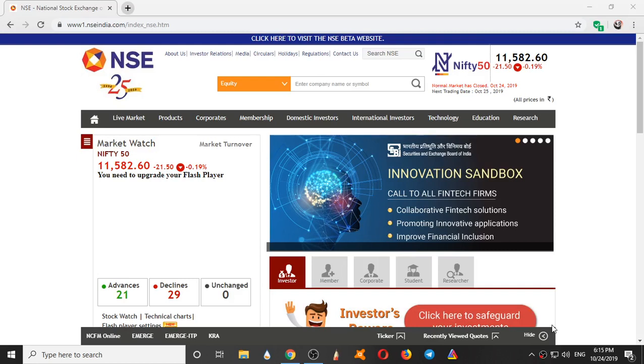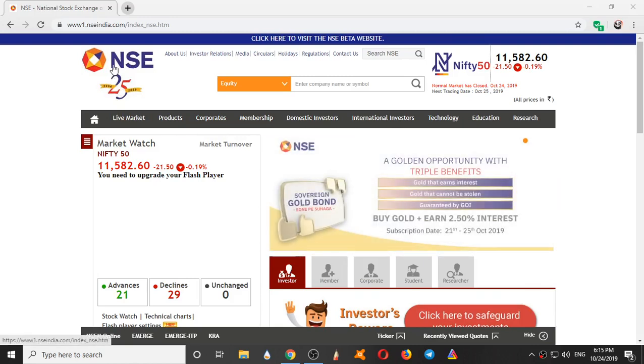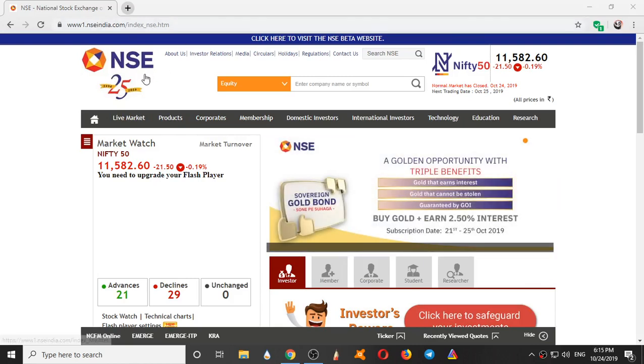Hello US, welcome to Bulls vs Bears Trading Academy. In this video we will see how to use the National Stock Exchange website.